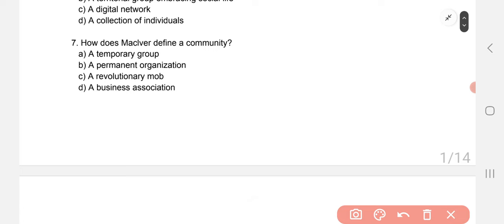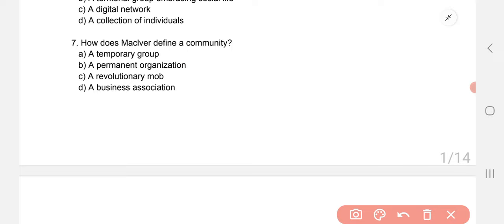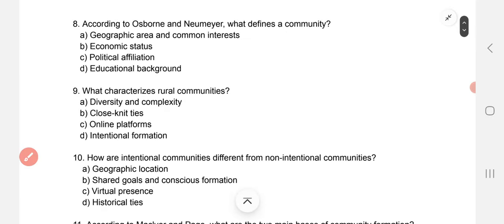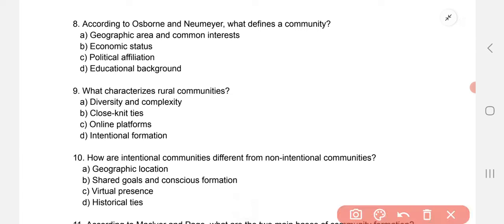How does MacIver define a community? The correct option is B — a permanent organization. According to Osborne and Newmeyer, what defines a community? The correct option is A — a geographical area and common interest. What characterizes rural communities? B — close-knit ties.